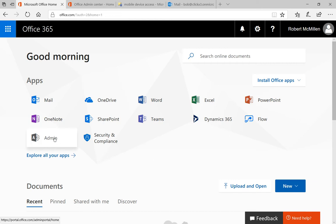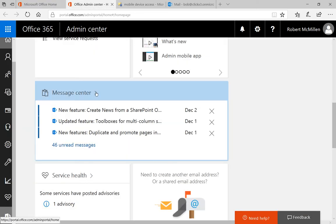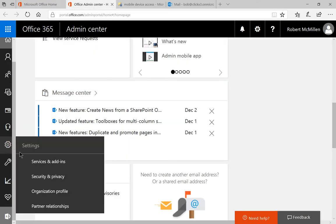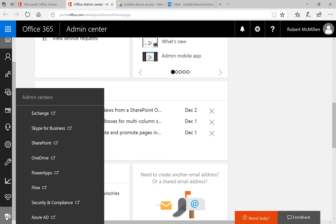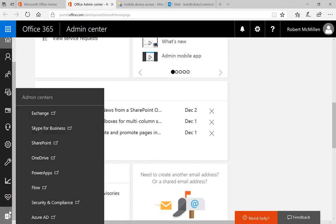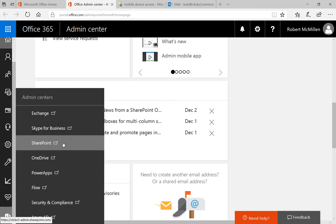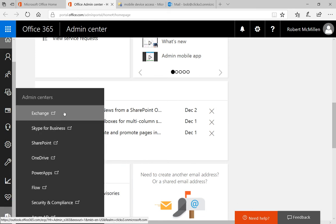Let's go to Admin in Office 365 on the home page. After we click there, it'll take us to the Office Admin Center, and we'll click on Admin Centers and then Exchange.